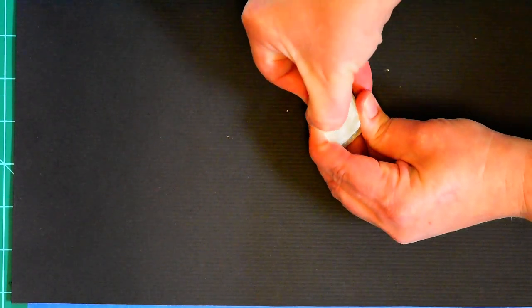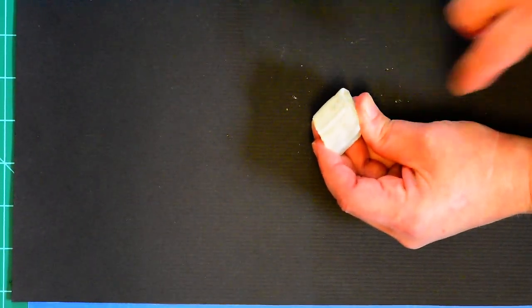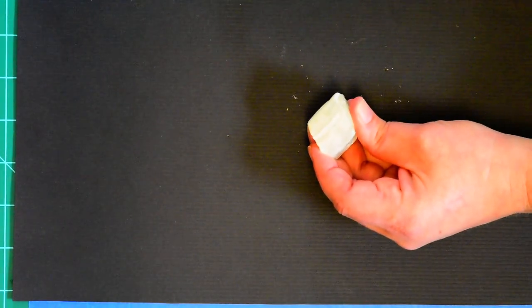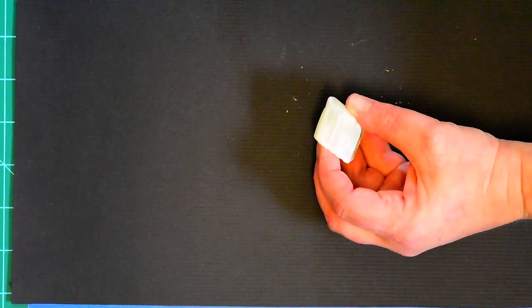Some minerals can be scratched with a fingernail, making them softer than 2.5. With just a piece of glass and your fingernail, you can narrow down the hardness range of different minerals.